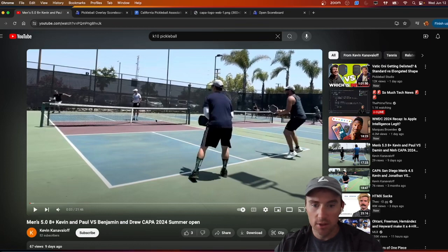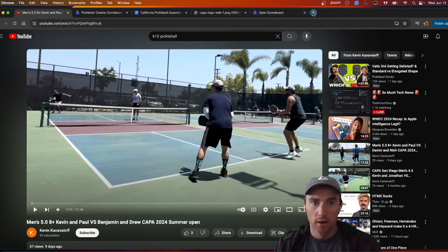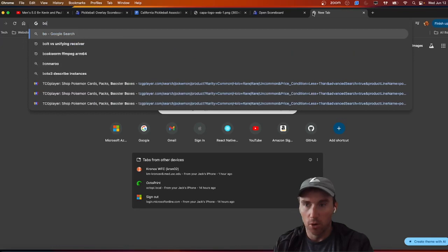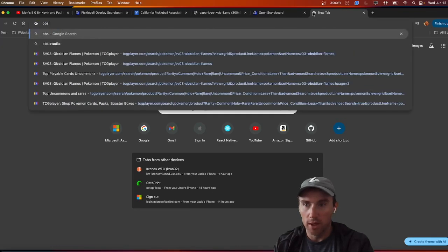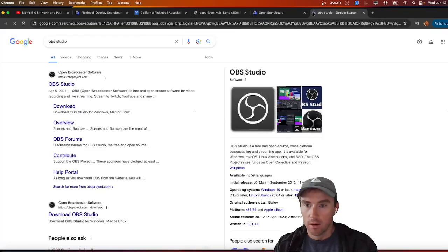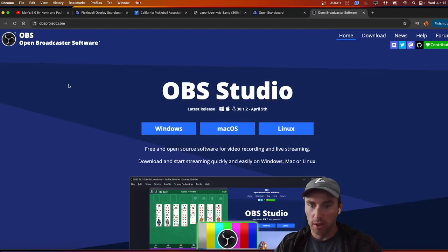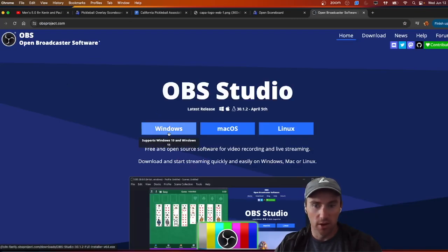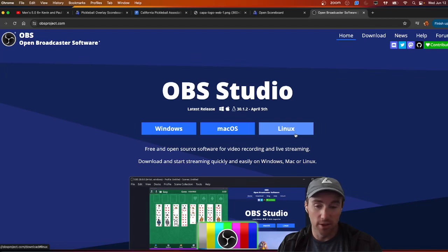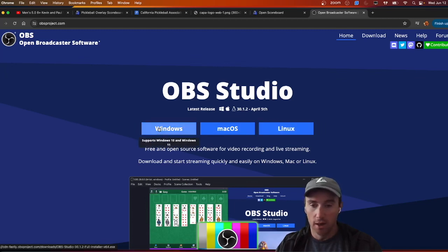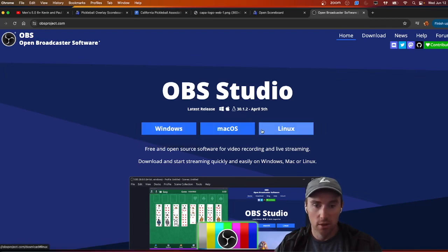The first thing we're going to need is a program called OBS. If you don't have this on your computer already you'll need to install it. It is available on Windows, Mac, and Linux. Go ahead and install this — we'll be using it for the recording.